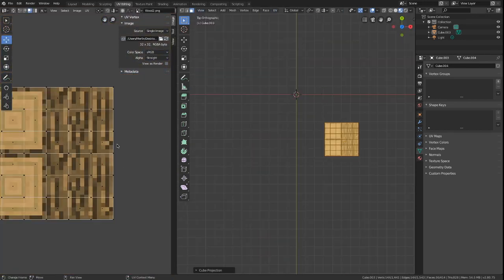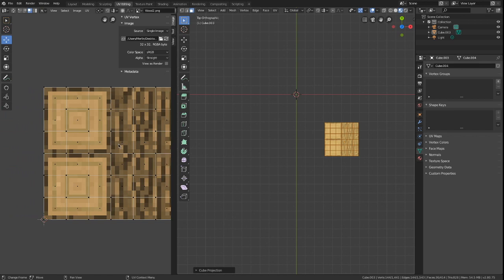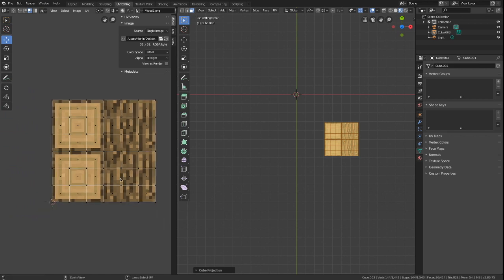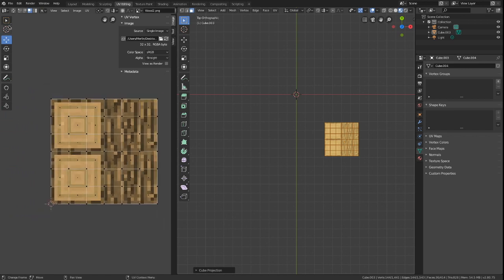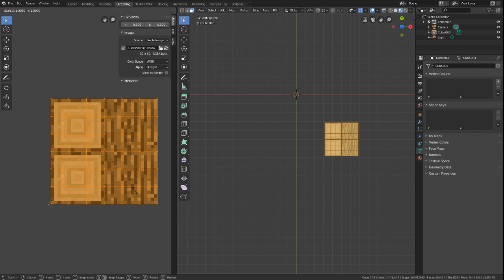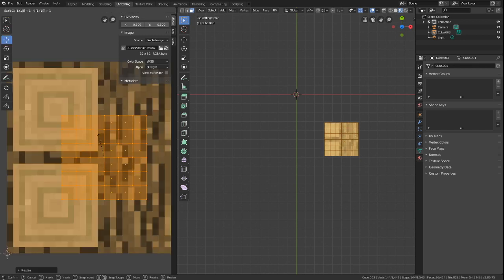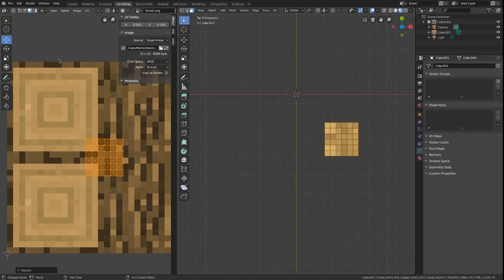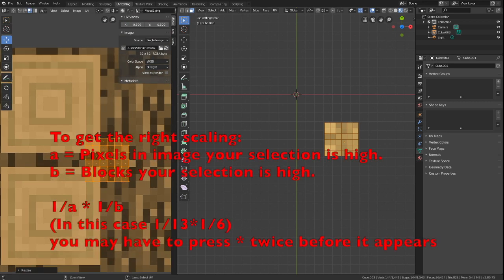For the top, our blocks are 6 by 6 in a 32 by 32 image. Thus we scale by 1 divided by 32 multiplied by 1 divided by 6 to get the perfect scaling result.